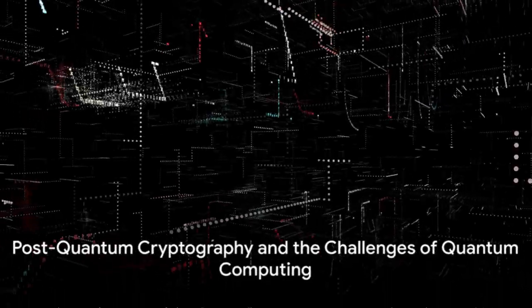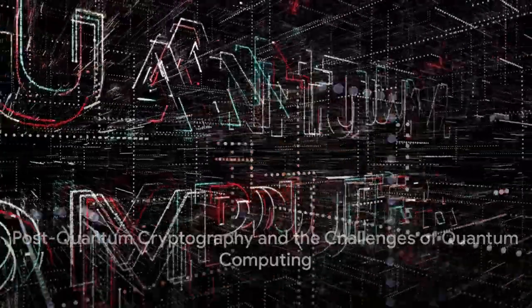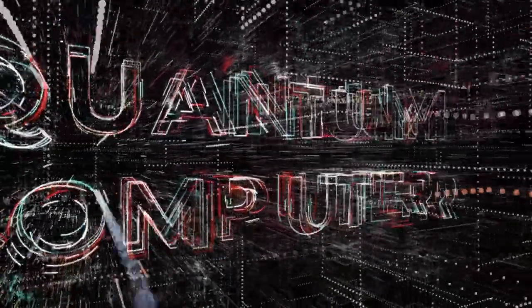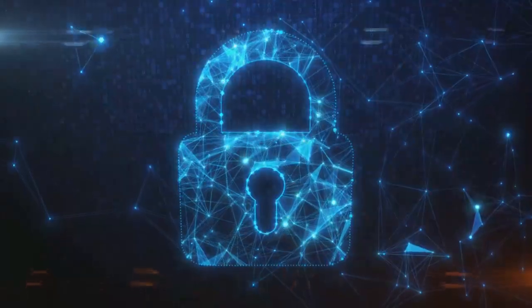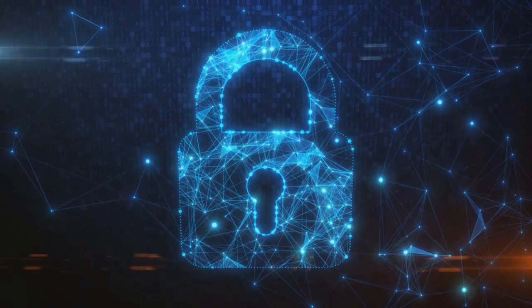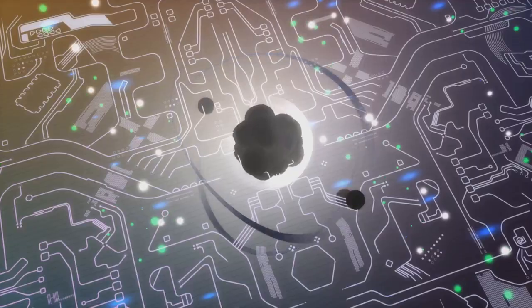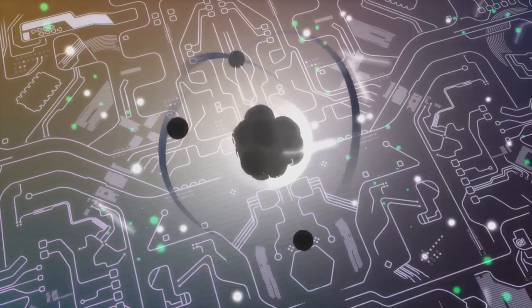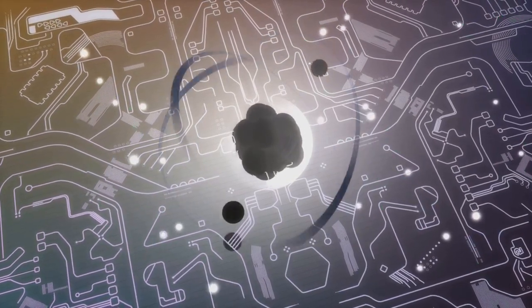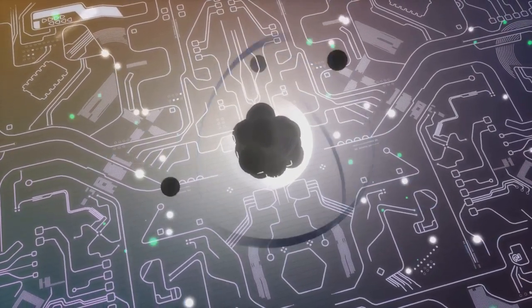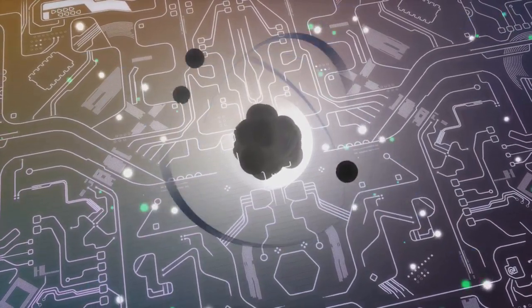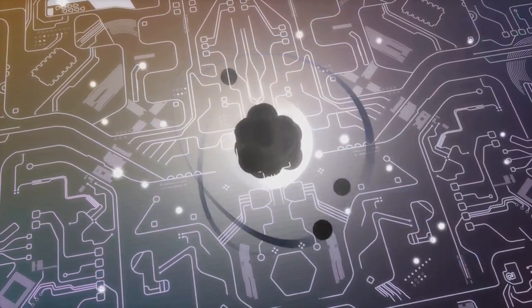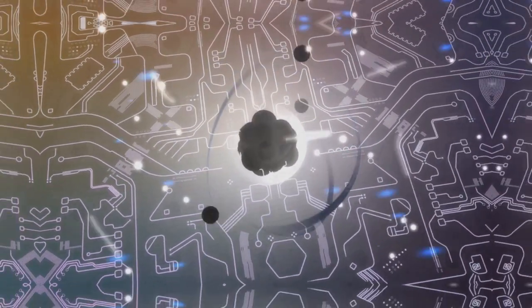But with the rise of quantum computing, traditional cryptographic methods face new challenges. This is where post-quantum cryptography comes in. By preparing for MEQ-powered attacks and defenses, we can transition to new cryptographic algorithms that can withstand the power of quantum computing.